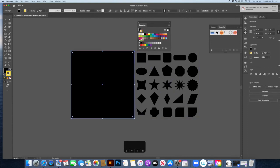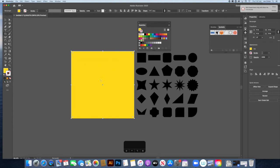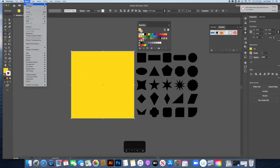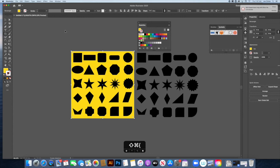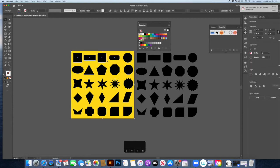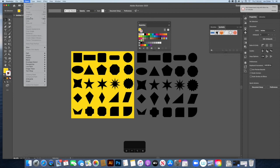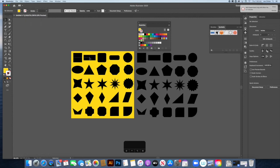To change the background color, create a rectangle covering the artboard, set its fill to yellow with no stroke. This new shape will be on top, so go to Object > Arrange > Send to Back, or use Shift-Command-Left Bracket to send it all the way to the back. Once it's behind everything, lock the background with Command 2 so you can move your shapes without accidentally moving the background. Use Shift-Command 2 or Object > Unlock All to unlock it.